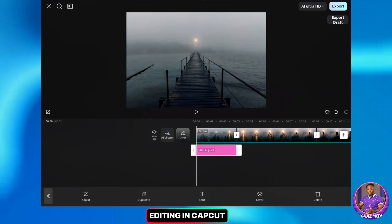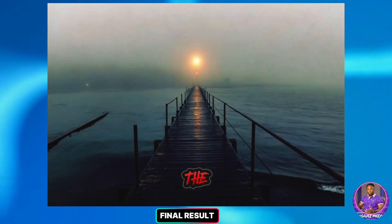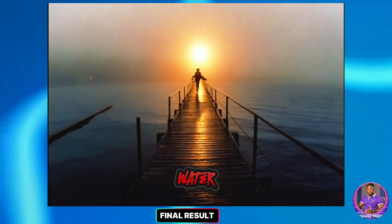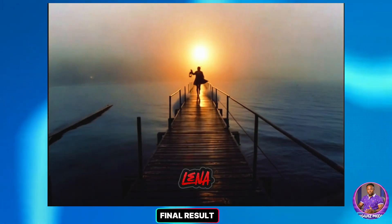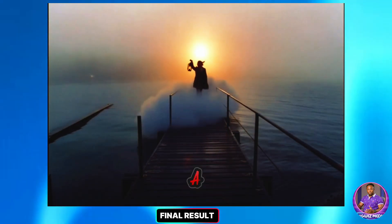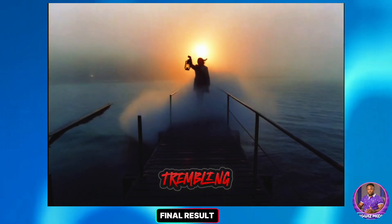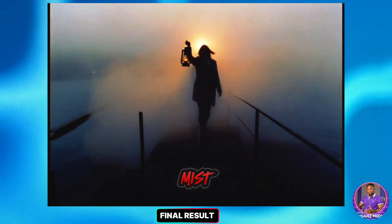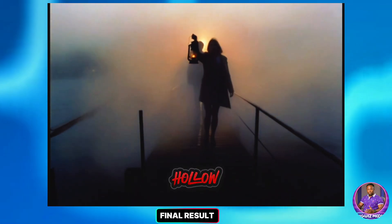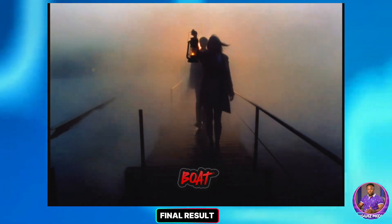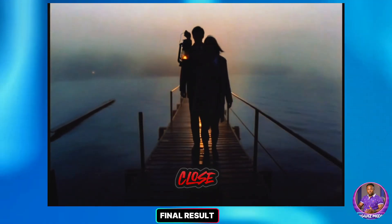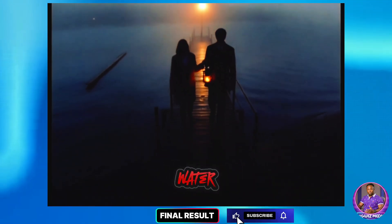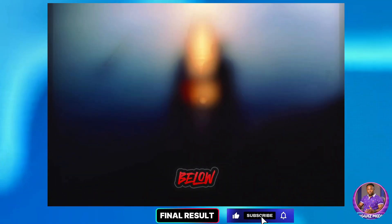Let me show you the final result. They meet at the end of a narrow pier as fog rolls over black water. Lena waits, coat snapping, a lantern trembling in her hand. Evan steps from the mist, footsteps hollow. A boat bell rings, too close. They walk together, boards creak, water slams below.